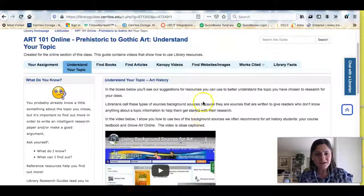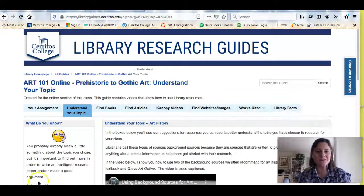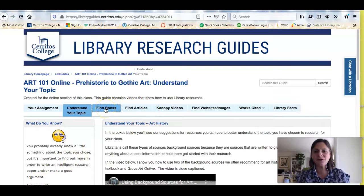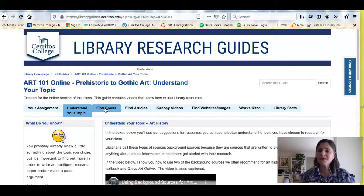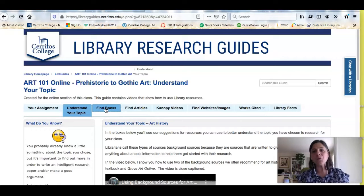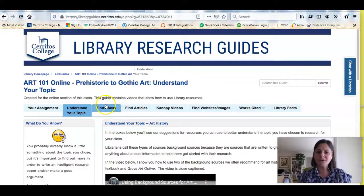So in this video I showed you two sources to use for background research: one, your handy dandy textbook, which should always be your first stop; and two, Grove Art Online. If you click on the next tab that says 'Find Books,' I'll show you how you can look for books in our library catalog and also online to get more information about your topic so you can write a really great paper.